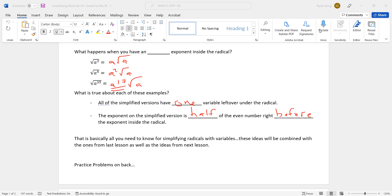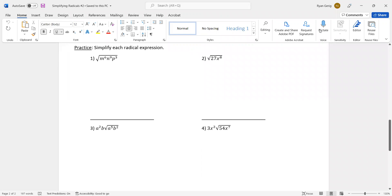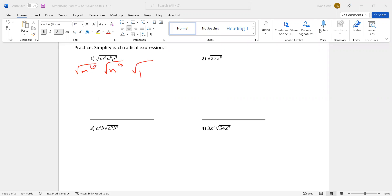Let's go to the back — a bunch of practice problems. The first one is all variables, and then a lot of what follows is a combination of numbers and letters. What I would do is break each of these up into their own radical and then put them back together at the end. So for m to the sixth: six is even, half of six is three — that's it for the M's. N to the ninth: nine is odd, and I see a lot of people take the square root of nine and say three — keep in mind it's not the number nine, it means there are nine N's. If I have nine N's, I can only make four pairs with one left over.